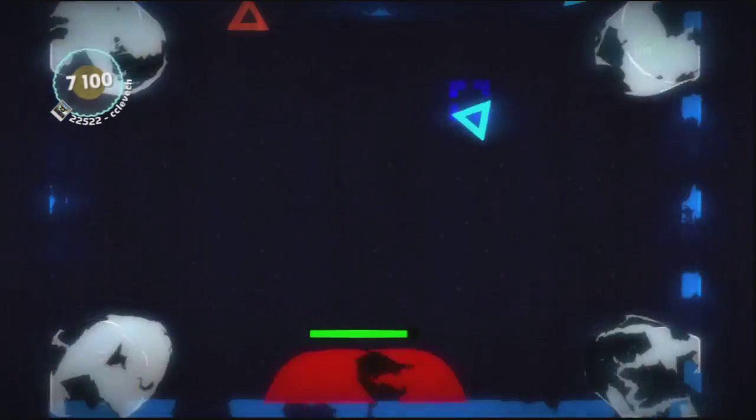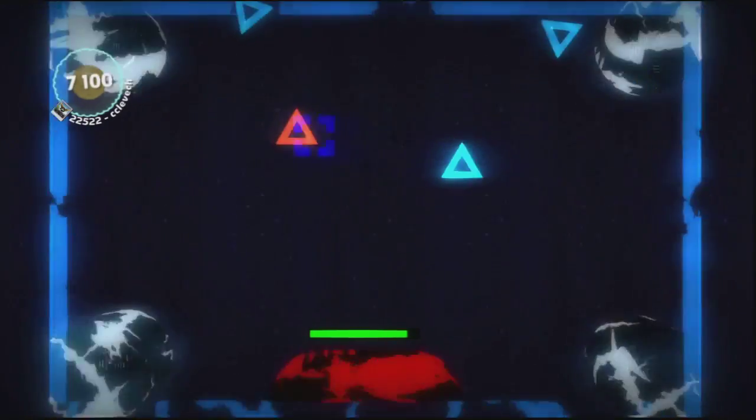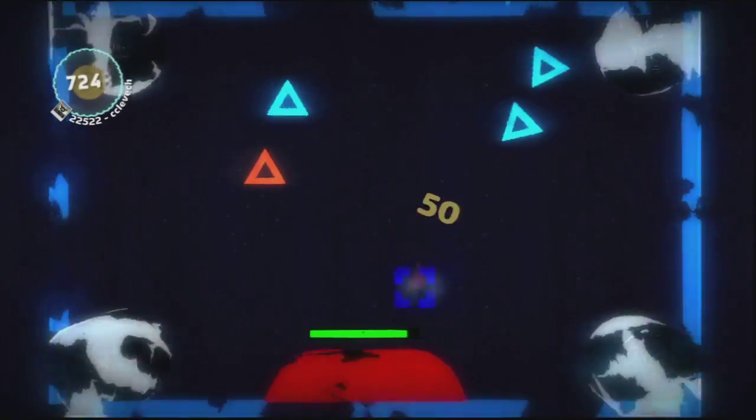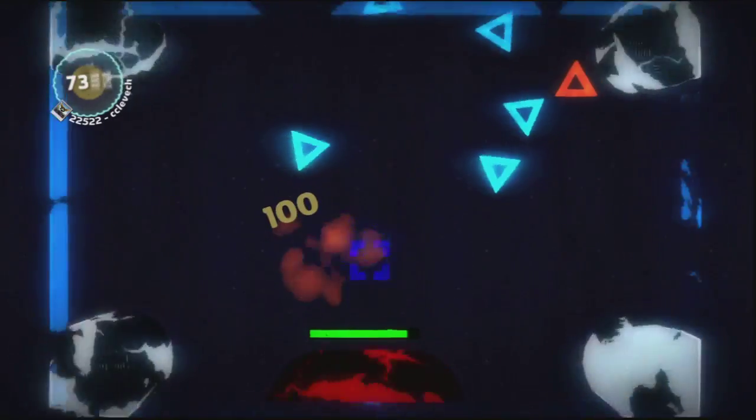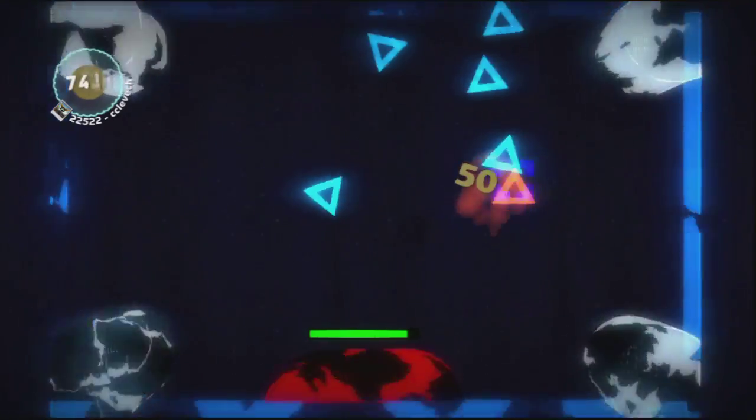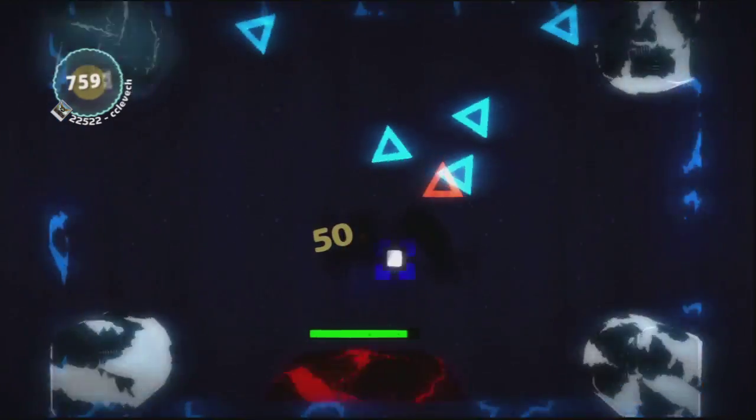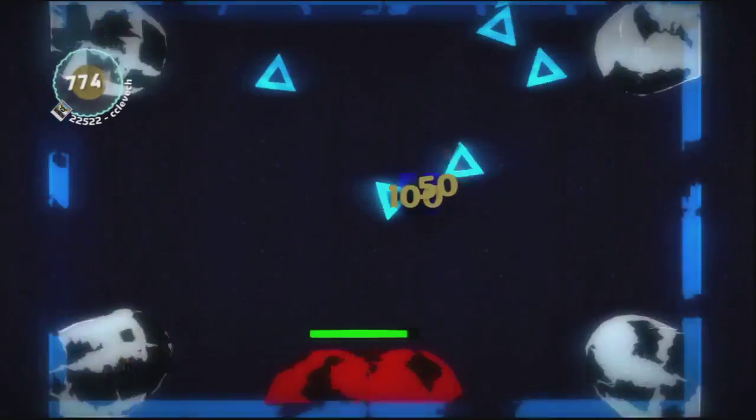So send in those levels, inbox me them, comment below with your levels and I will put them in the playlist. Now you can also check out all the links for all the levels in the description.